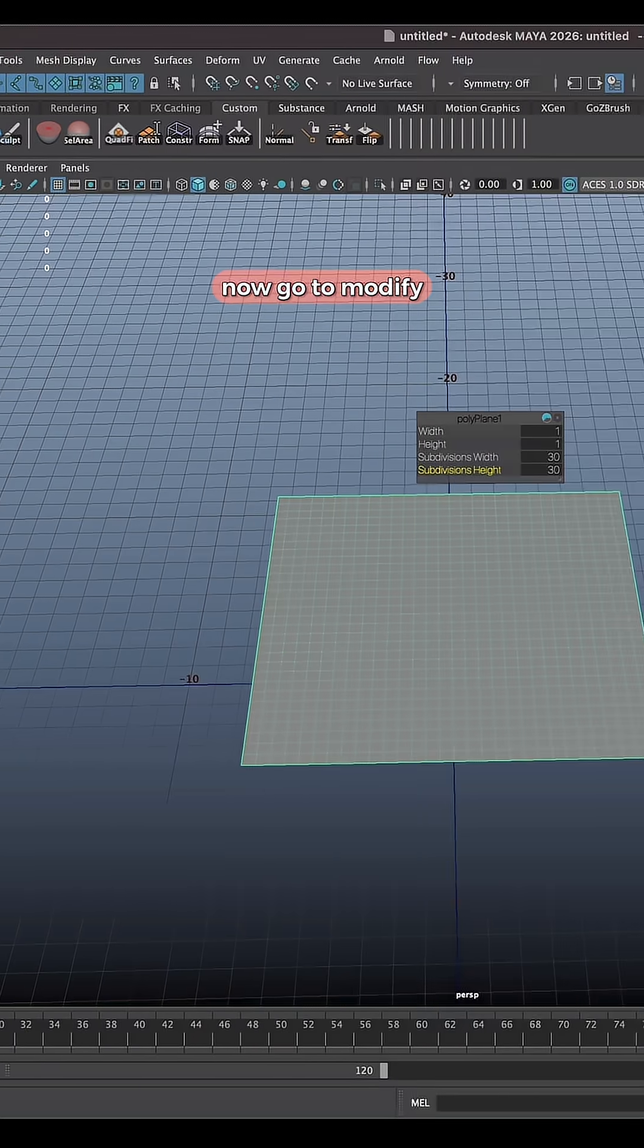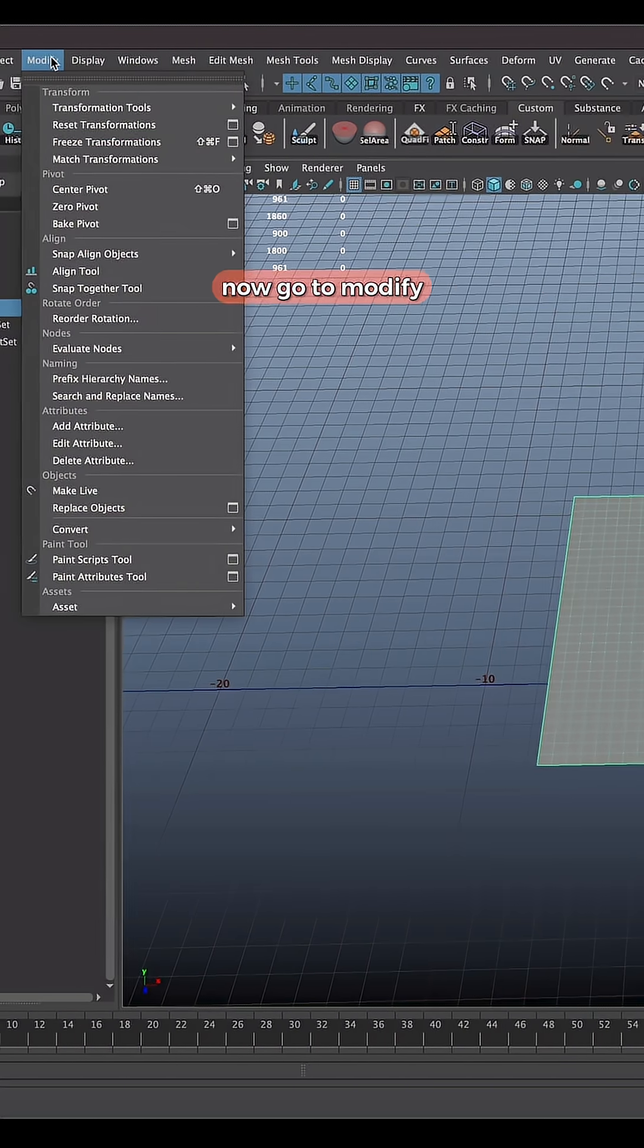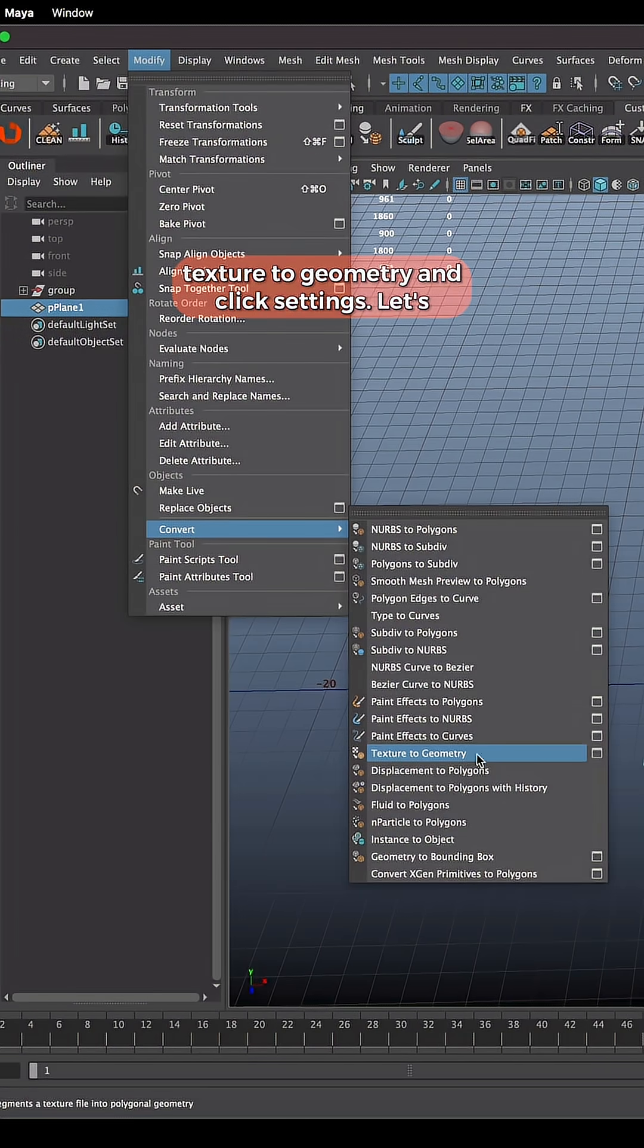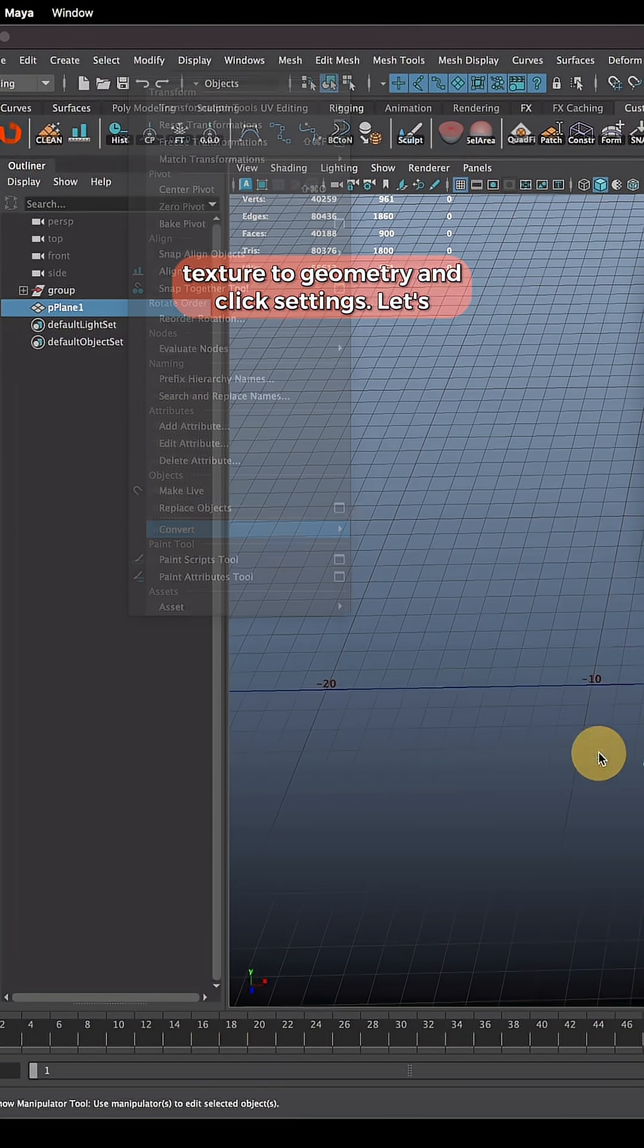Now go to Modify, Convert, Texture to Geometry and click settings.